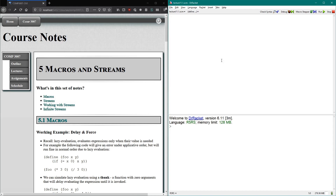So recall, normal order evaluation uses what's known as lazy evaluation for all sorts of function calls. So if we make a function call with a bunch of sub-expressions, those sub-expressions are only ever evaluated when they're needed. This is what's known as lazy evaluation. We can define a function foo that will behave in one of two ways, dependent on whether we're using normal order evaluation or applicative order.